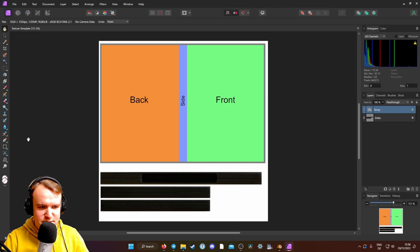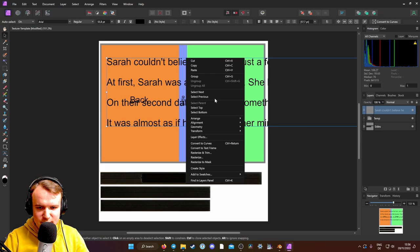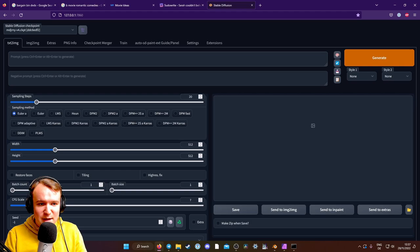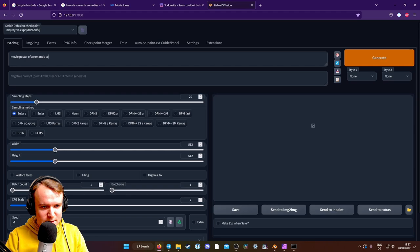So before I even get into any details, I just want to see how good Stable is at generating movie posters, right? I'm expecting a lot of text, so if I just do movie poster of a romantic comedy about a woman who loves a superhero, and then put all the standard kind of quality terms in there.